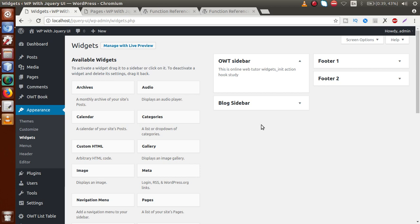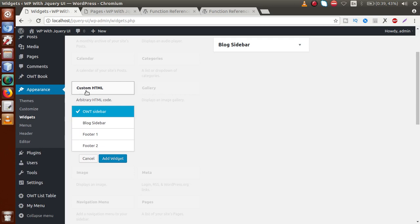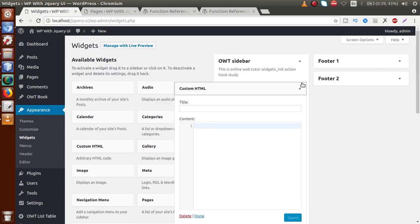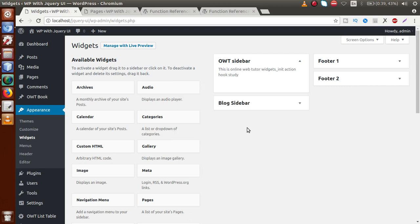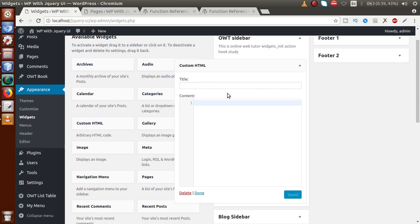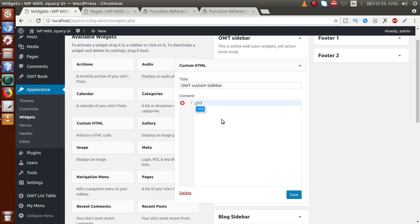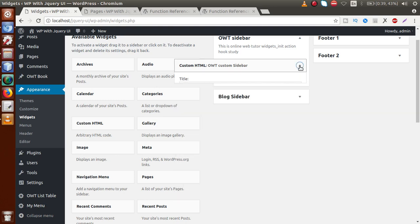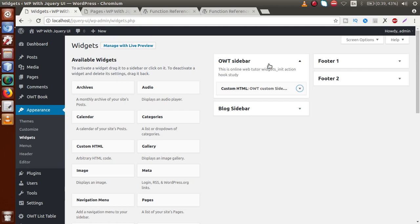Now let's add some elements inside our custom sidebar. Let me drag and drop a Custom HTML widget. We want to show this Custom HTML inside the OWT Sidebar. We can either click on the element and select the sidebar then click Add Widget, or we can drag and drop it directly. Let's specify values: title is OWT Custom Sidebar, and content inside an h3 tag — OWT widgets_init action hook. Save the widget and now we have one custom element inside our custom sidebar.